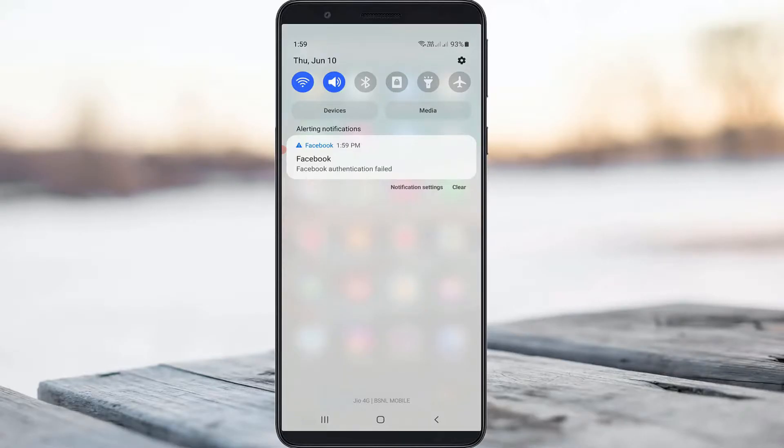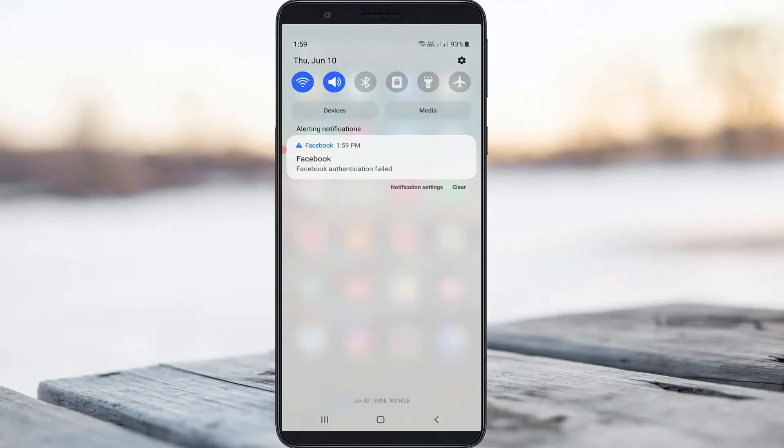Hello guys and welcome back to my YouTube channel TechArns. Today I got the following error notification while trying to login to my Facebook account: Facebook authentication failed.